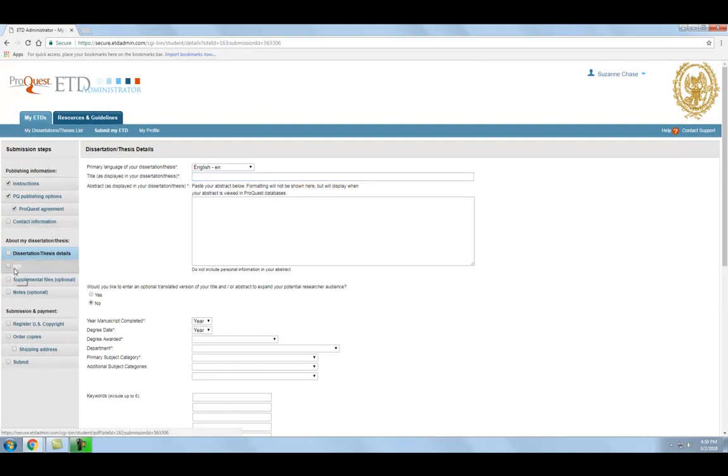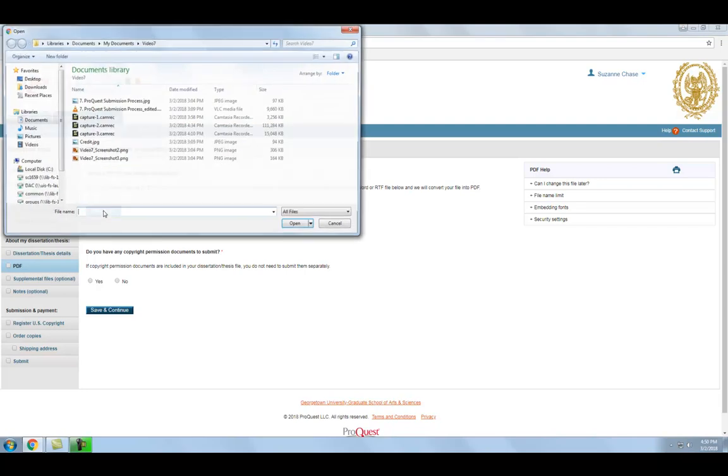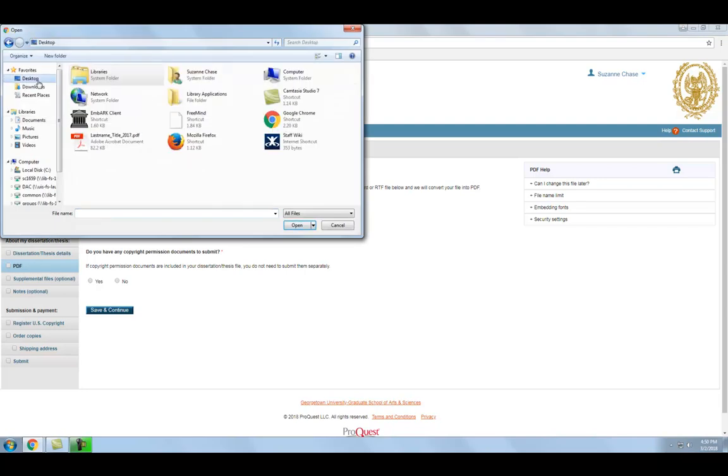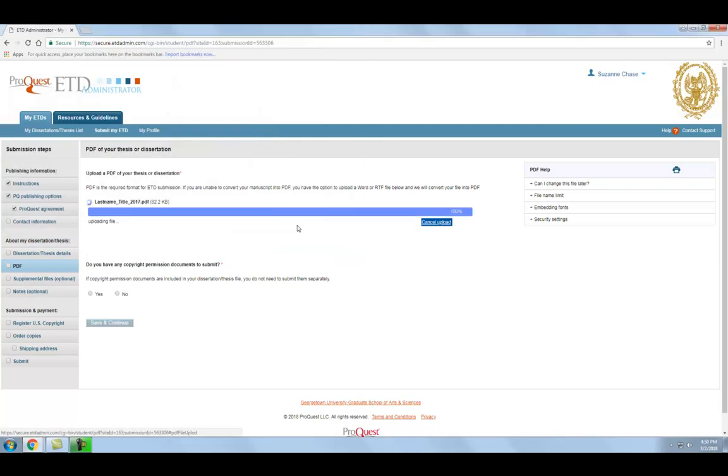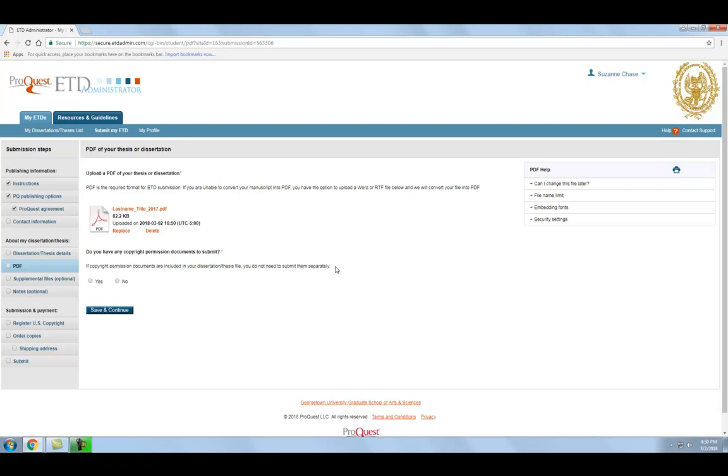On this page, you will upload the PDF of your thesis or dissertation. Although it is not required, we recommend that you name your PDF with a descriptive file name, including your last name, the title, and the year. For example, last name, underscore title, underscore, 2017. Click Upload File to browse for your document and open it.